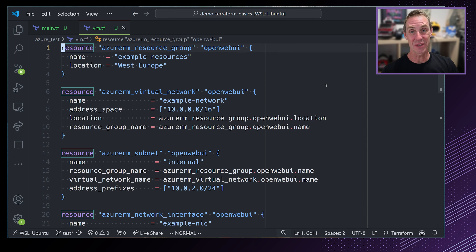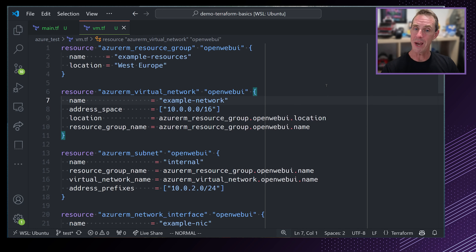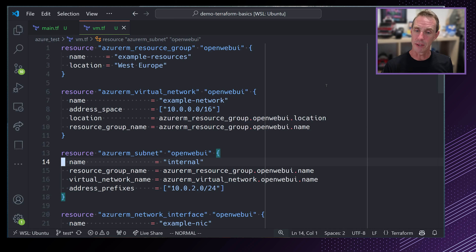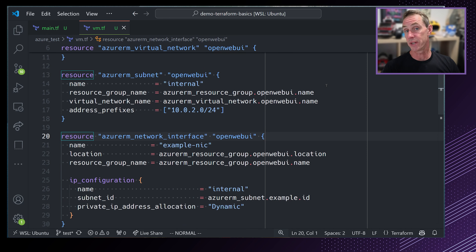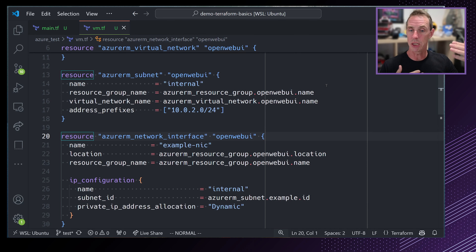The order in which you put resources in a file in Terraform doesn't really matter. You can have multiple files across a directory with resources in different orders. The order is based on what Terraform determines from building a graph of resources, and that graph is built from those references. Let's finish up this example, rename everything, and then go ahead and create that virtual machine.